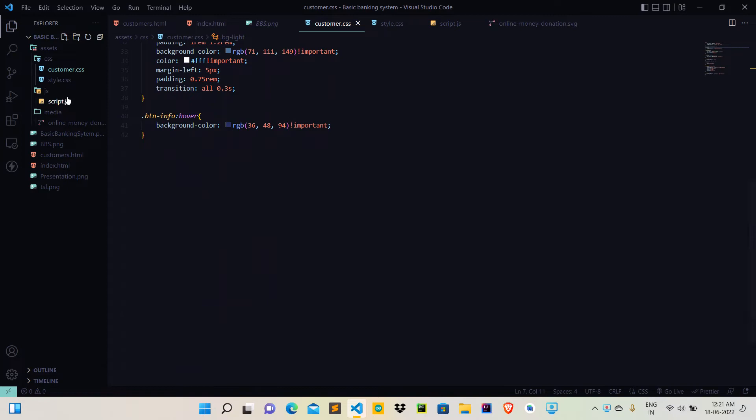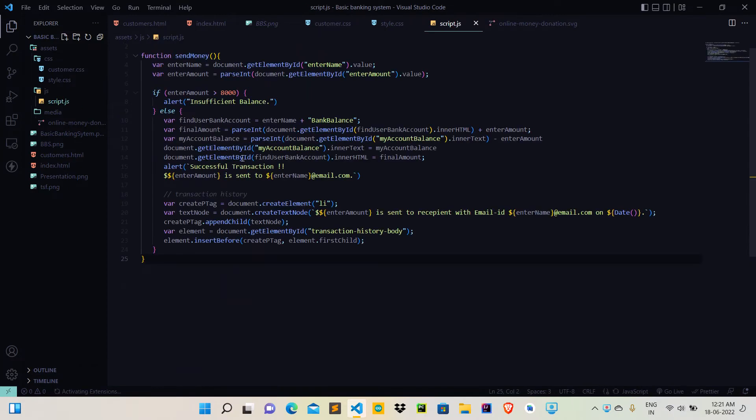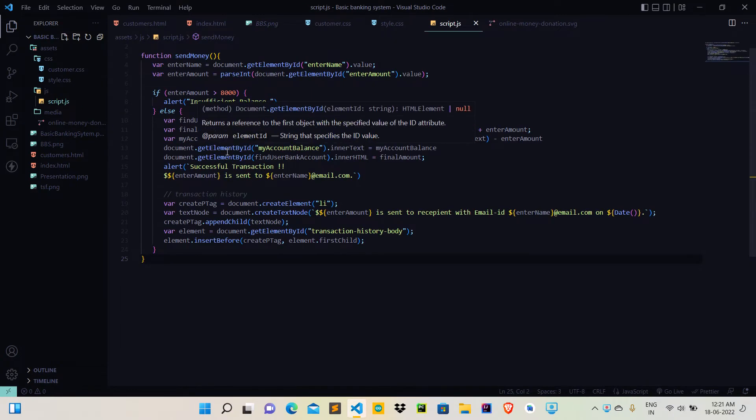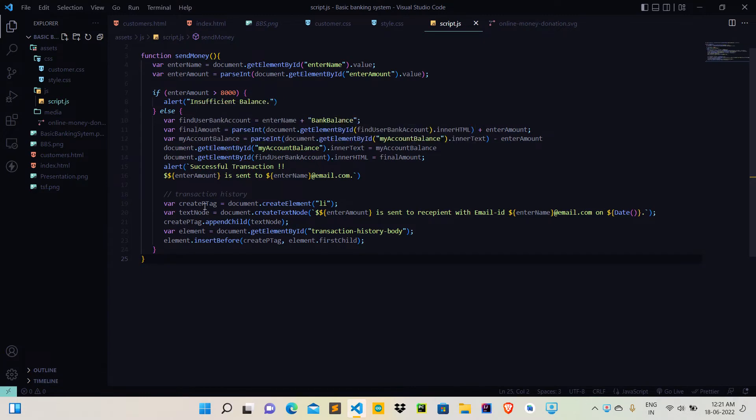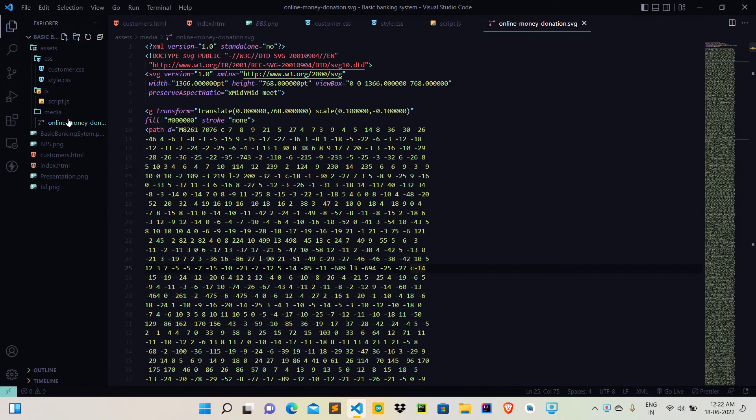And this is the JavaScript which I have used here. If the amount entered is greater than 8000, then it will show insufficient balance. And this is the media file or the background.